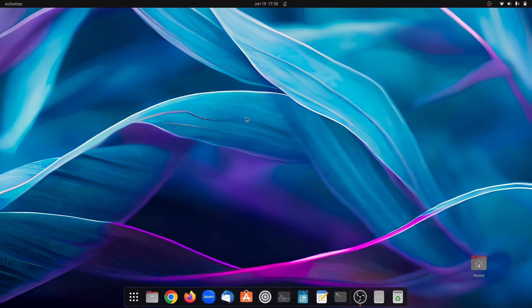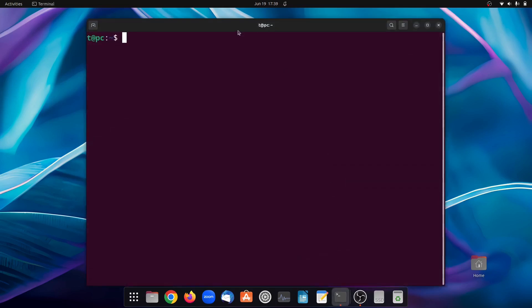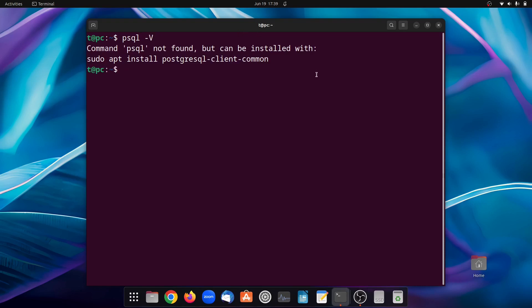Hello everyone, welcome back to another video. Today I'll be showing how we can install PostgreSQL on Ubuntu and also connect to the server using pgAdmin4. So without wasting any time, let's get started. First, let's open a terminal and check if PostgreSQL is already installed. To check, let's type in psql -V and press enter. As you can see, PostgreSQL is not installed in my Ubuntu machine, so we will quickly install it.